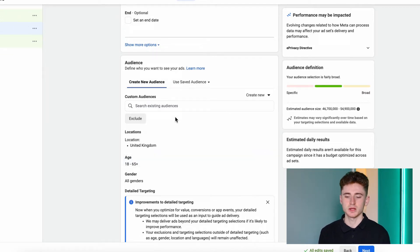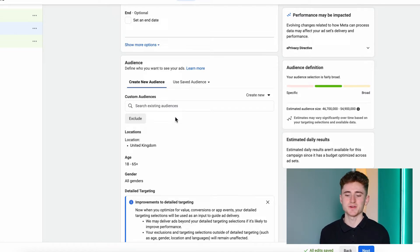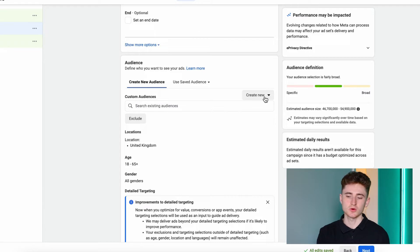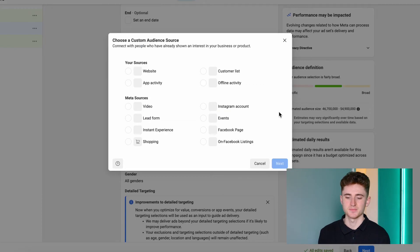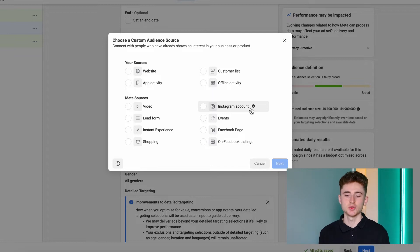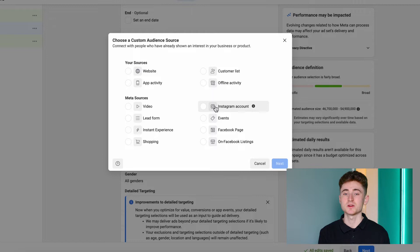In the Facebook ecosystem, retargeting audiences are called Custom Audiences. If you don't have a custom audience, click the Create New dropdown and select Custom Audience — there's a huge range of custom audiences you can create. In this video I'm going to cover the ones that are most important for e-commerce stores.